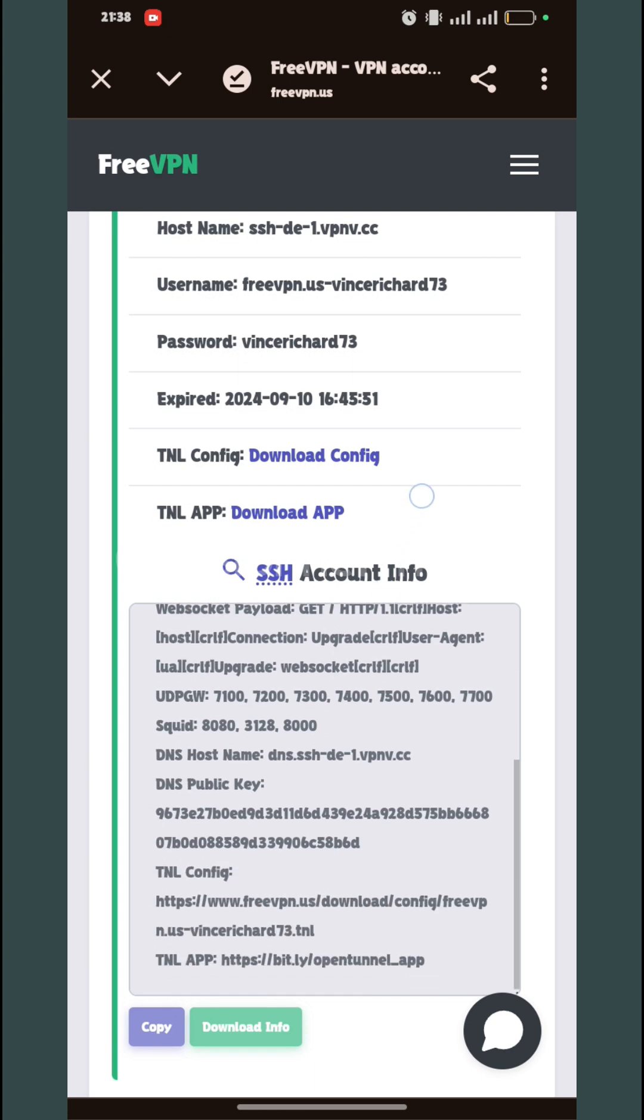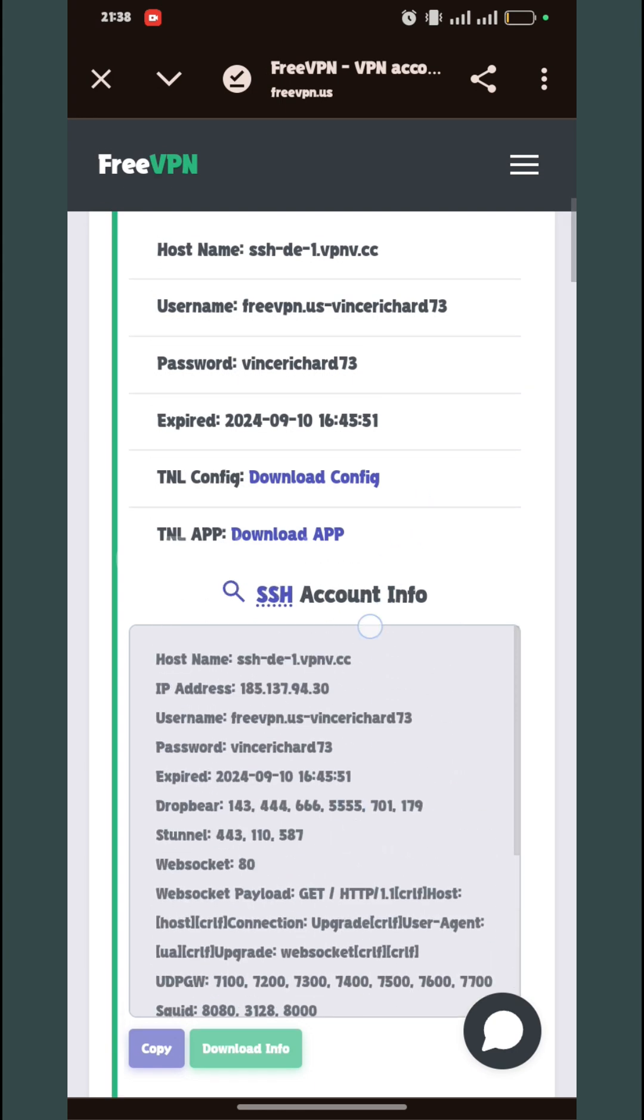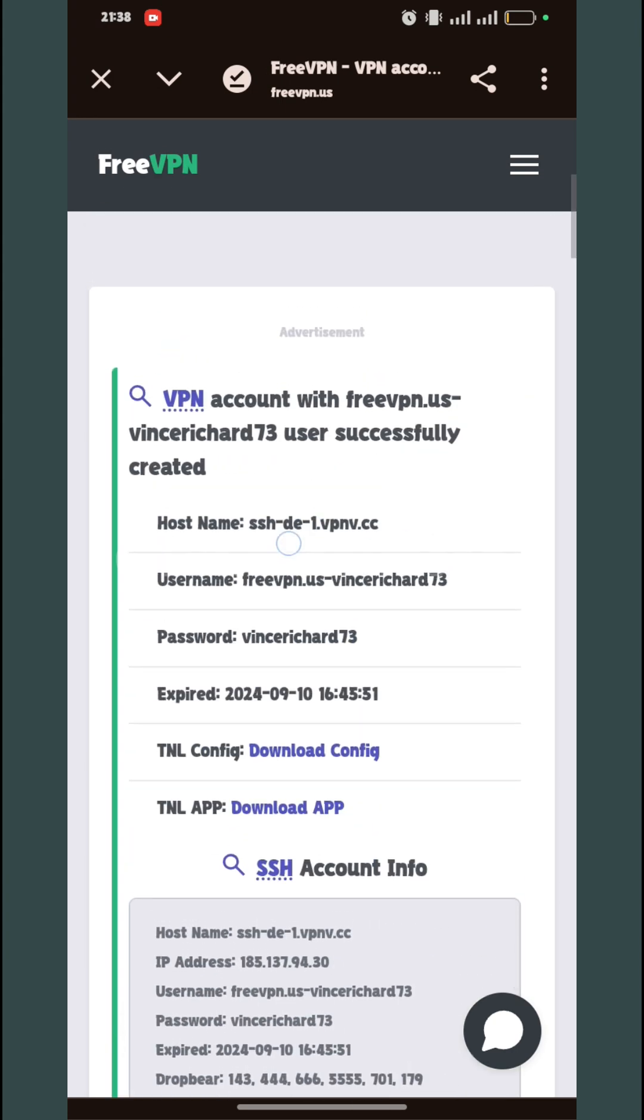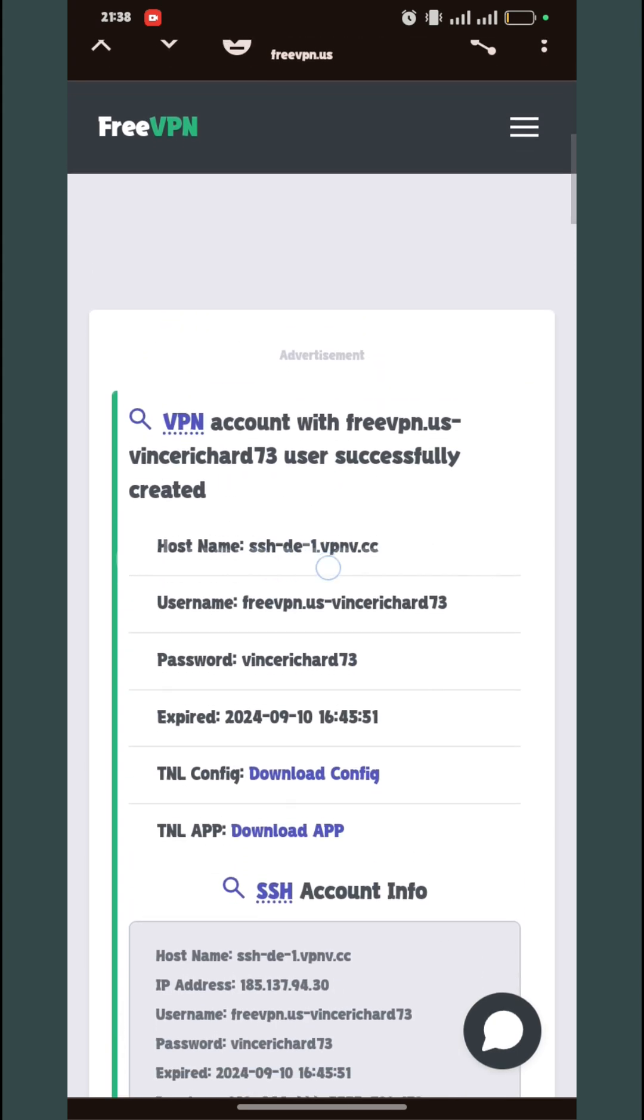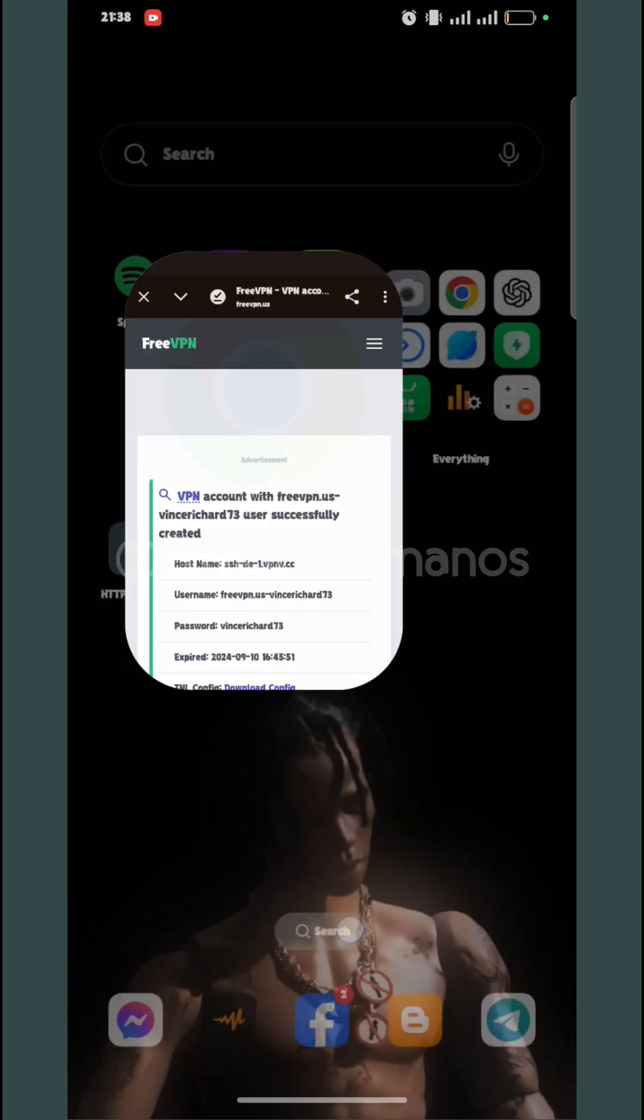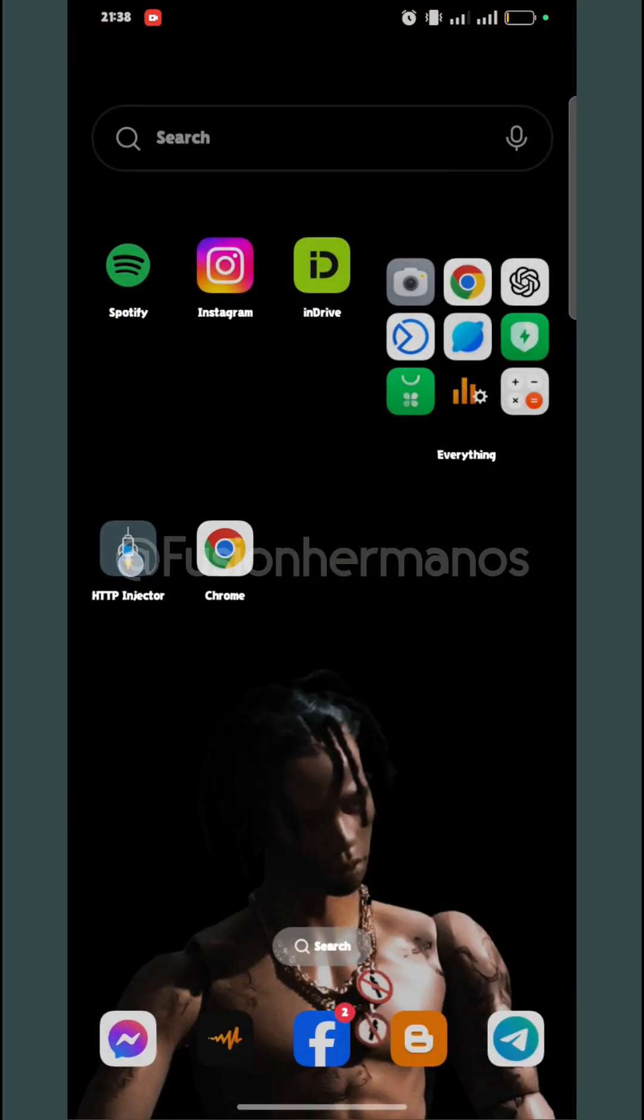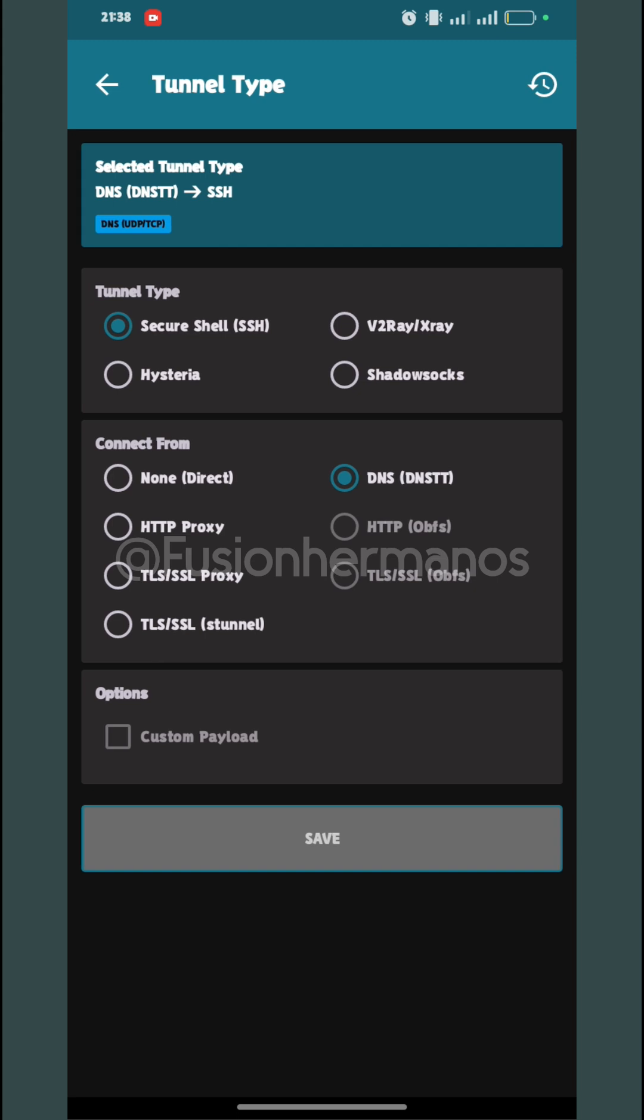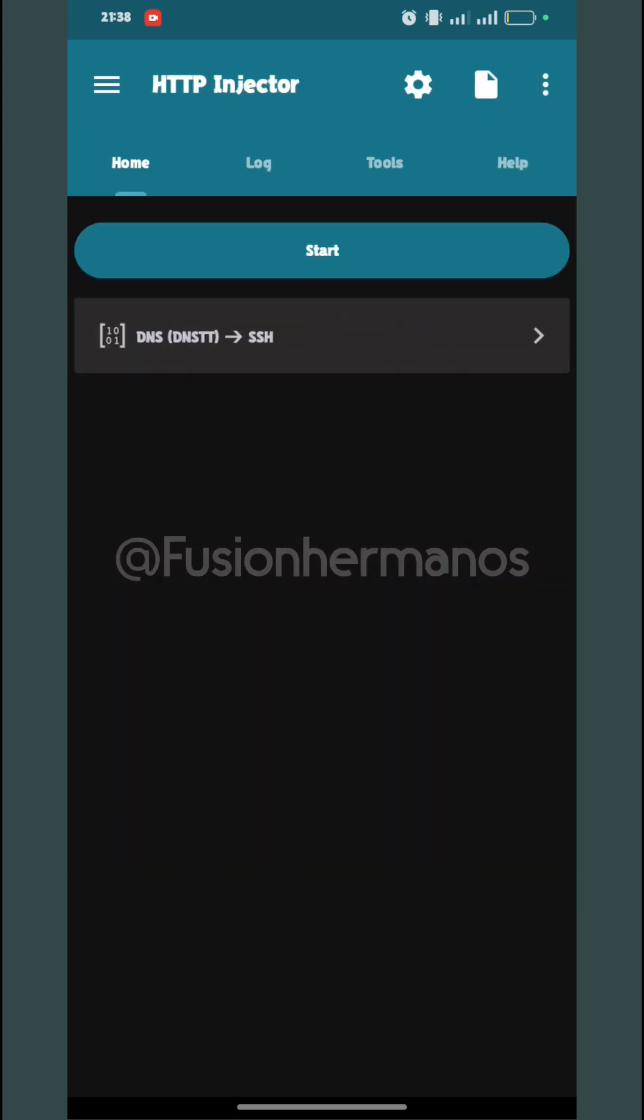As you can see, this is my account information. Before we go further, this tutorial is intended for educational purposes only. You go here, click on DNSTT, then click Save.